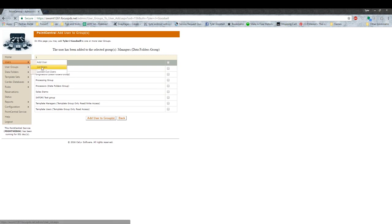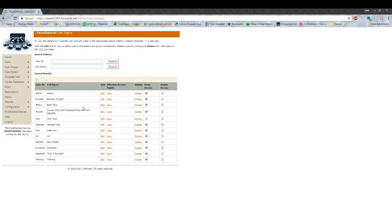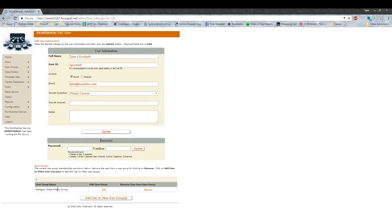And now, I'm added there as a user. I can view myself. I'm in the managers group.